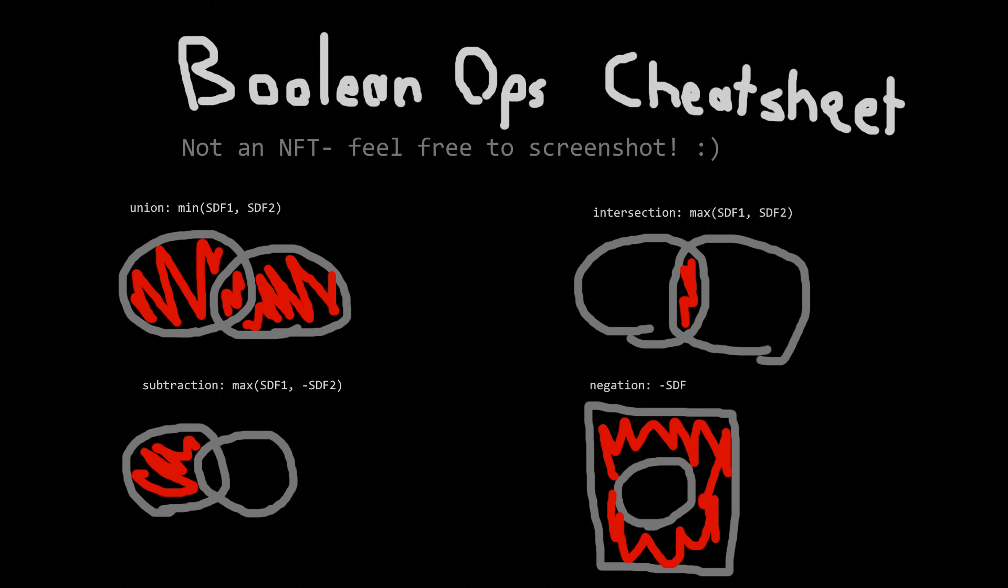Okay, so that was Boolean operations. We have one more thing to talk about before we can actually make fractals. Repetition.